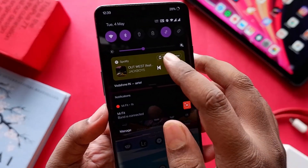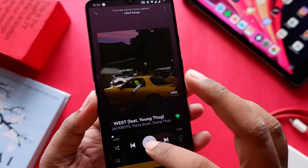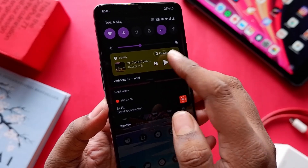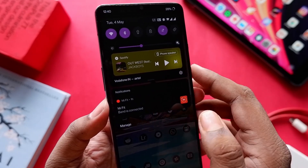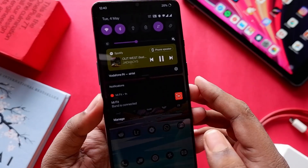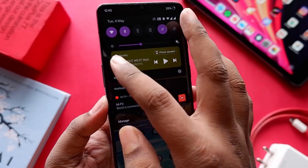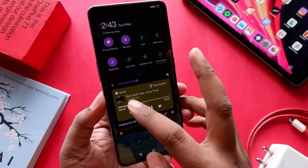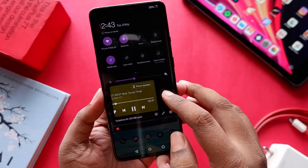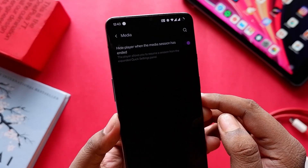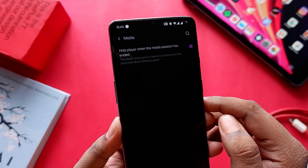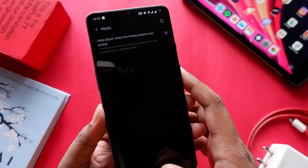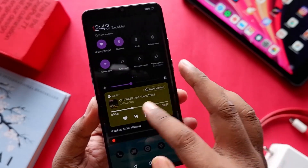Since Android 11 is here, you get a media player widget on the notification panel when you start playing music or a video. Fortunately there is an option to remove it once media stops. By default it stays even after closing apps like YouTube or Spotify, but you can pull down the notification panel and swipe left or right on the media player to get the settings option, where you'll find a toggle to turn it off after media has stopped playing.